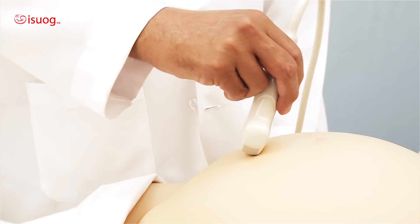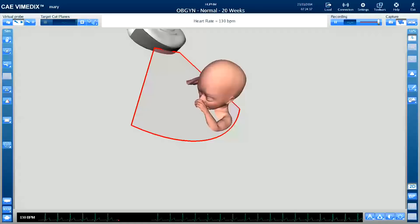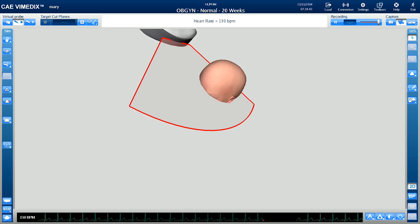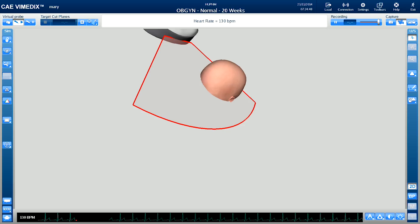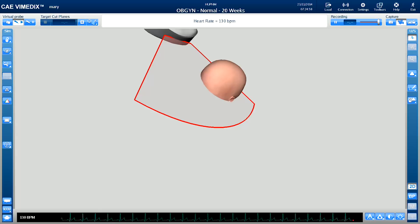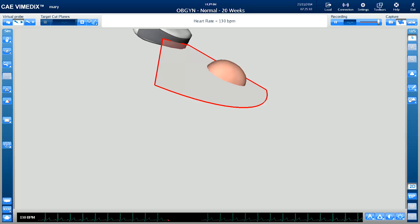To demonstrate angling, I'll use the example of trying to obtain a biparietal diameter in a breech fetus. As you can see, I am moving my probe on the broad to obtain a biparietal diameter, but I am cutting the head in an oblique plane — I am unable to obtain the trans-thalamic plane. In order to correct this, I will angle. As I angle, I am getting a higher plane, so I need to slide on the broad. And now I am cutting the head equally at the biparietal diameter.